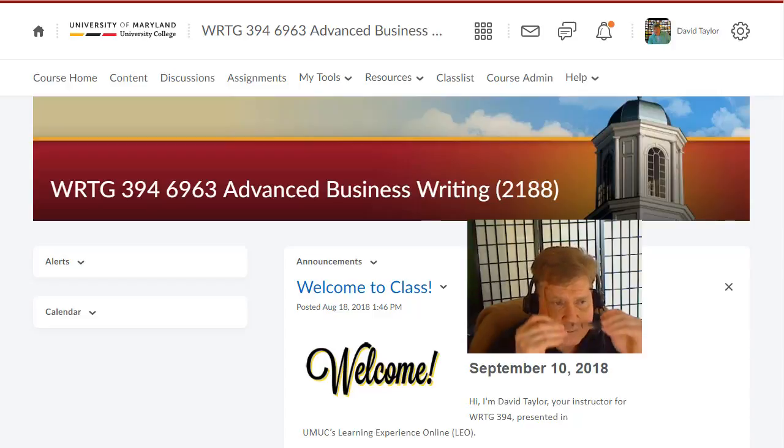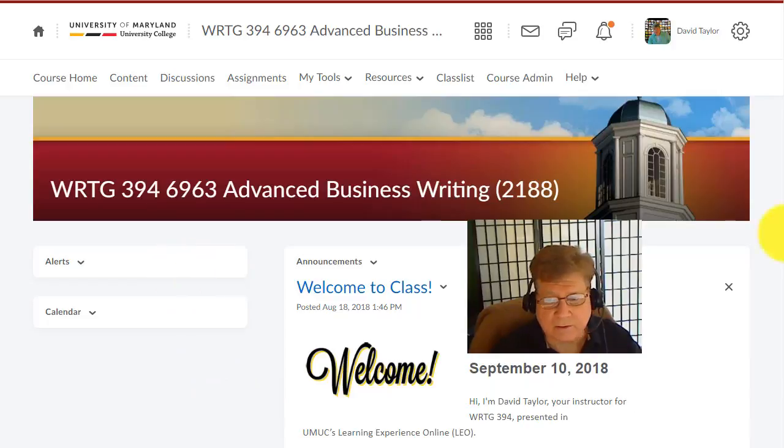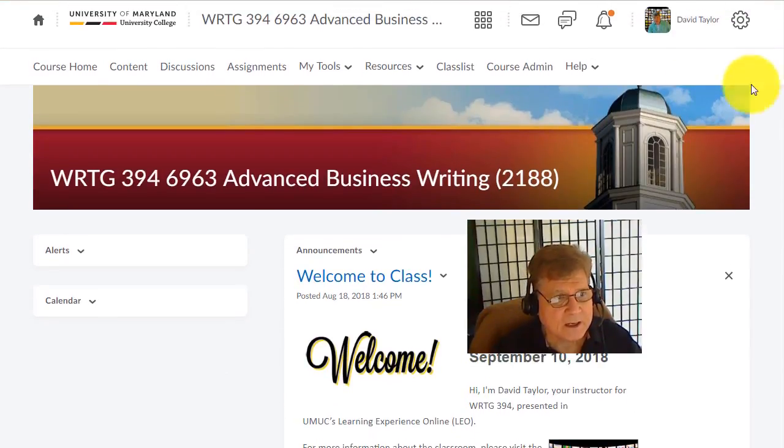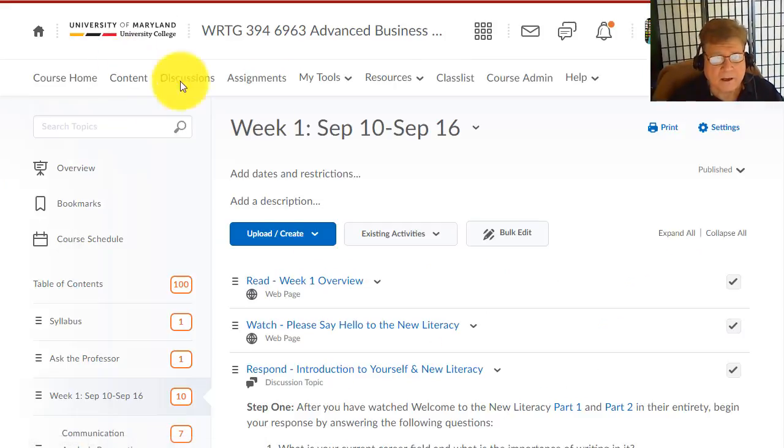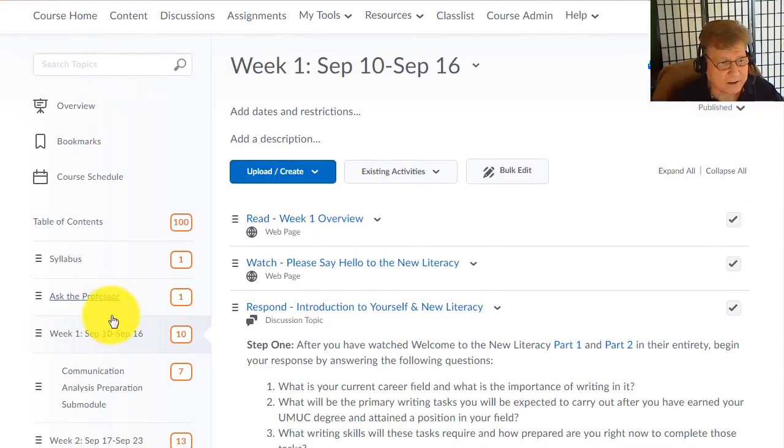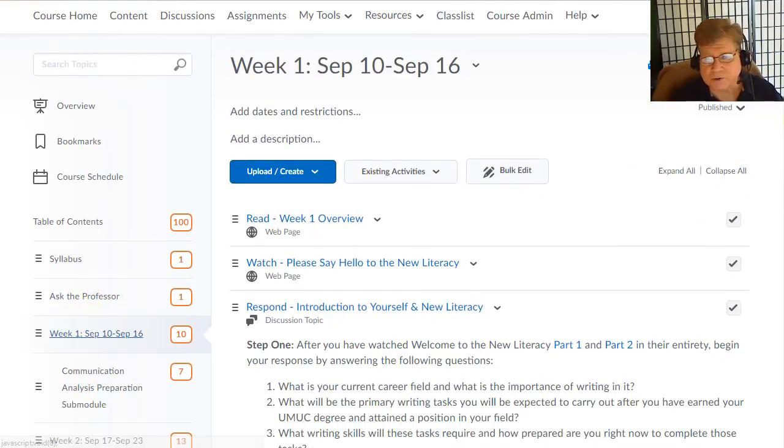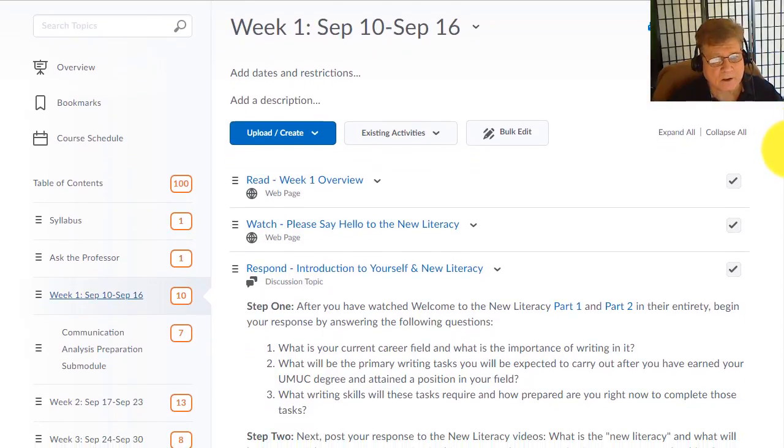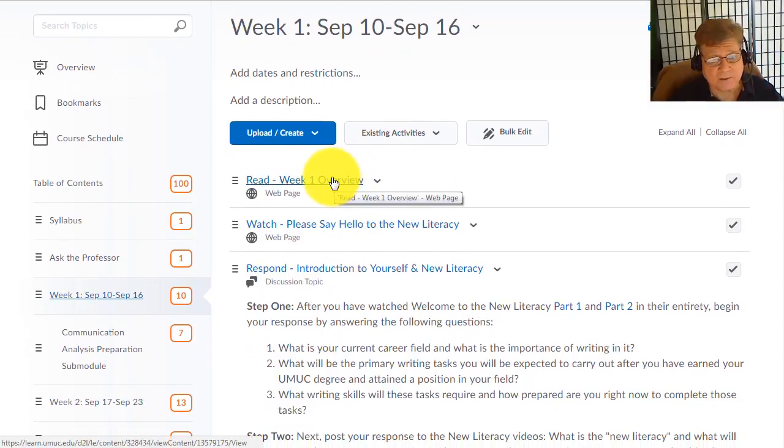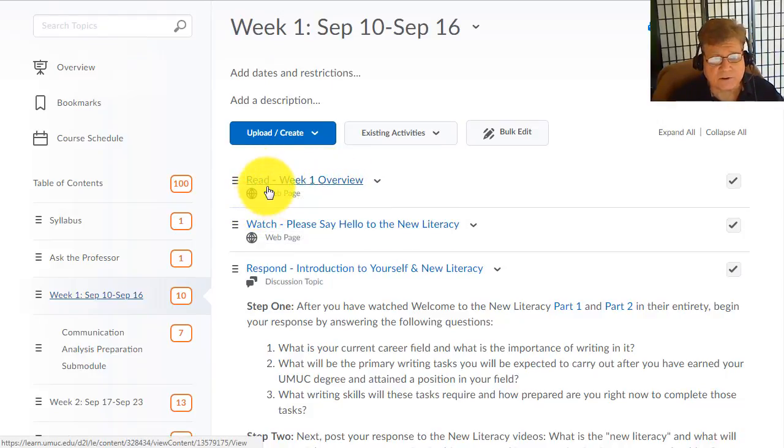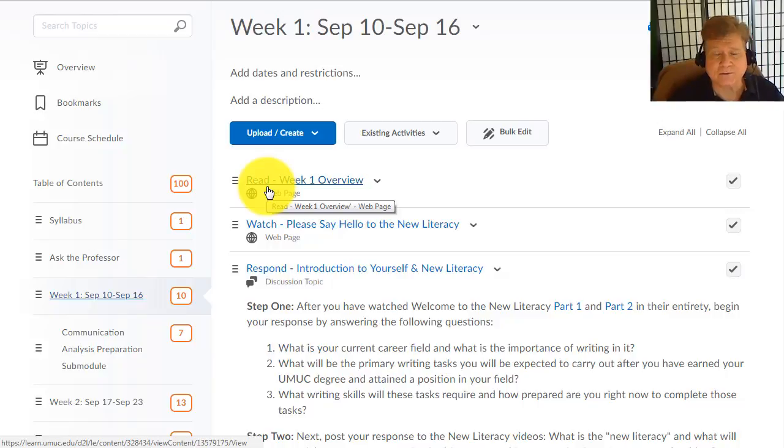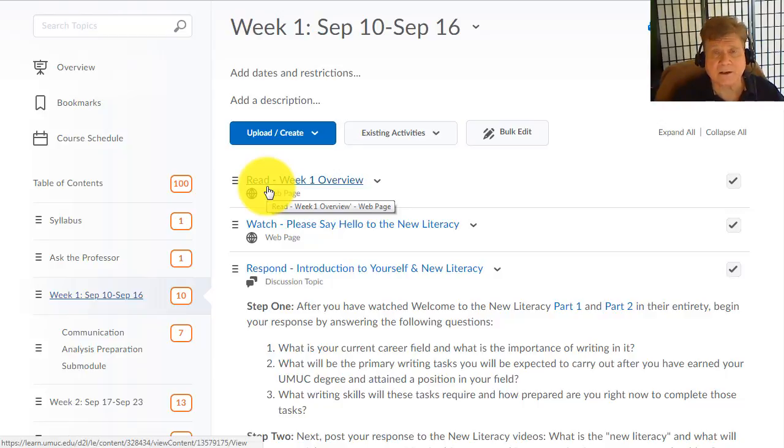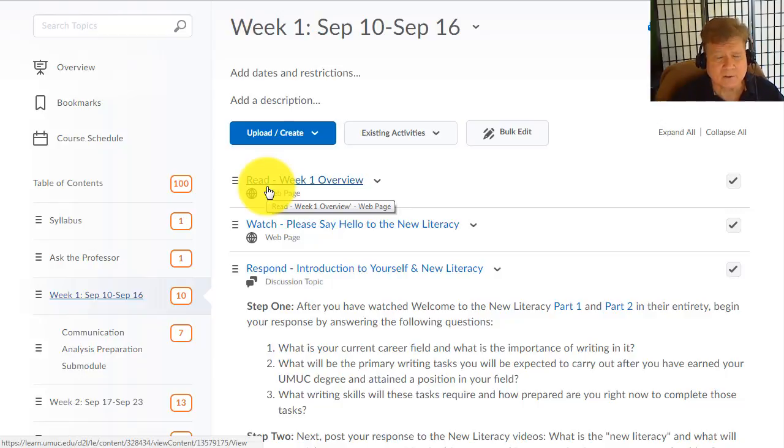Here we are on our home page. You'll want to, after reading any class announcements, click on content. If you don't already have week one selected, simply go over here and click on week one, and that will show the week one materials. As you can see, first up is read. Each one of these instructions contains a verb that tells you exactly what you have to do. Read, watch, and respond are the three verbs you'll see most often. The only time you have to post something to be evaluated is when you see the word respond.